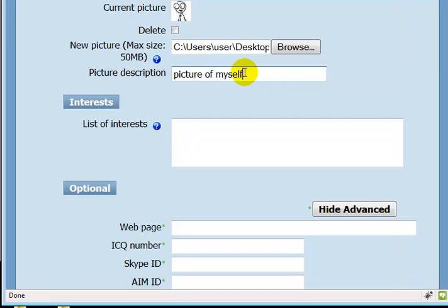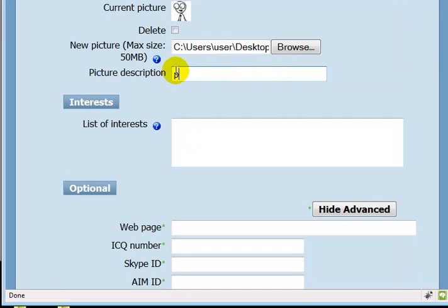You can also add a description of your picture, so I'm going to describe my picture as picture of Ryan Thomas.